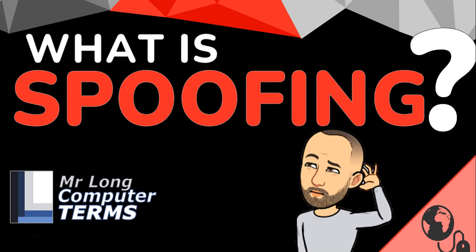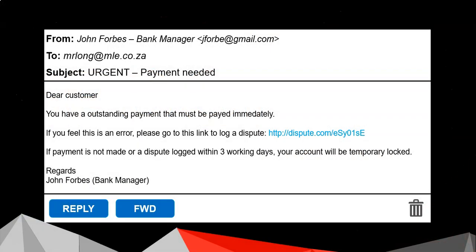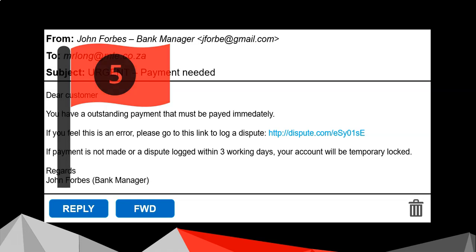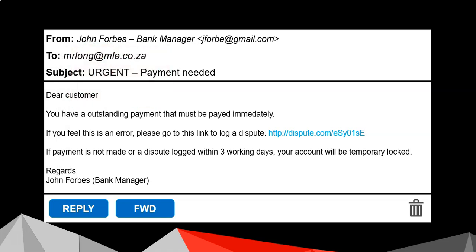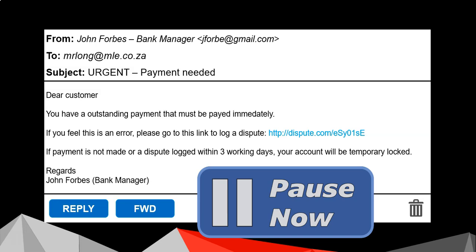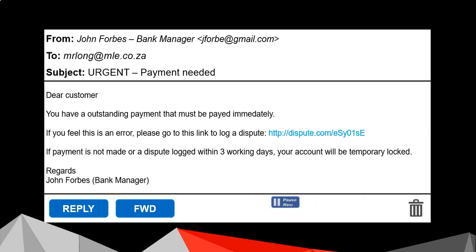What is spoofing? This email seems very suspicious. There are five red flags in this email, so pause the video and see if you can identify the five red flags. Okay, you're back — did you find all five red flags?